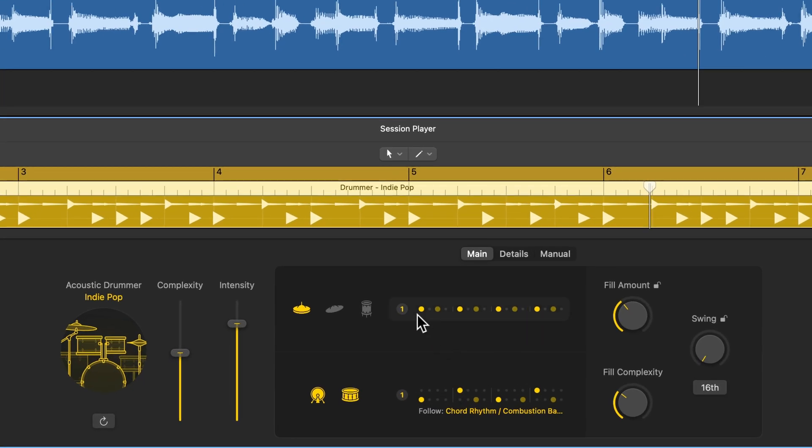So that's the basics of using drummer to generate simple acoustic drum patterns and how to make the kick and snare follow other tracks in your Logic projects. In part two, we'll dive deeper into customizing your drum patterns with hi-hat, cymbals, toms, fills, and other advanced features. If you liked this video, please leave it a thumbs up and subscribe to the channel to see more content like this. As always, thank you so much for the support and thanks for watching.